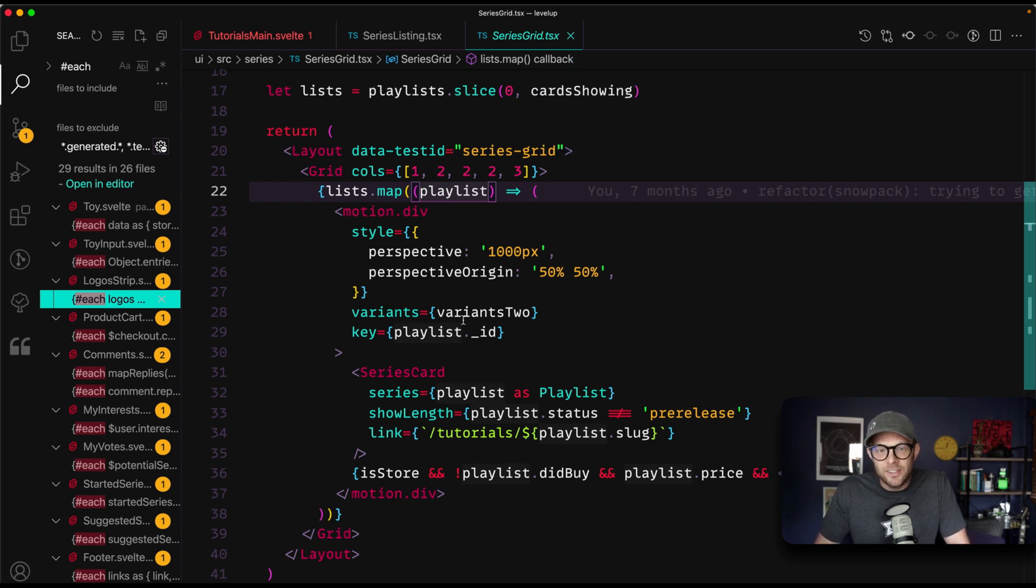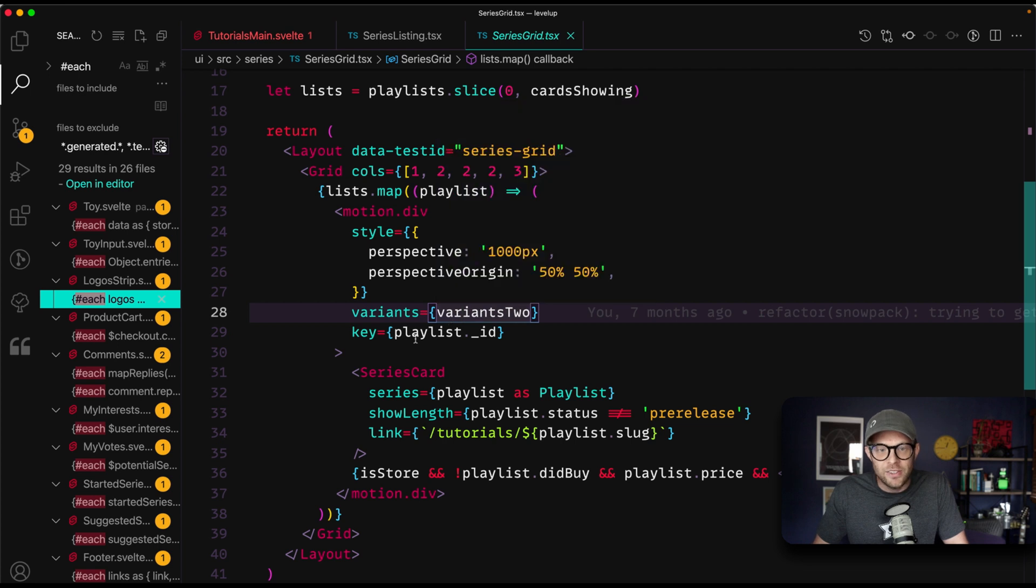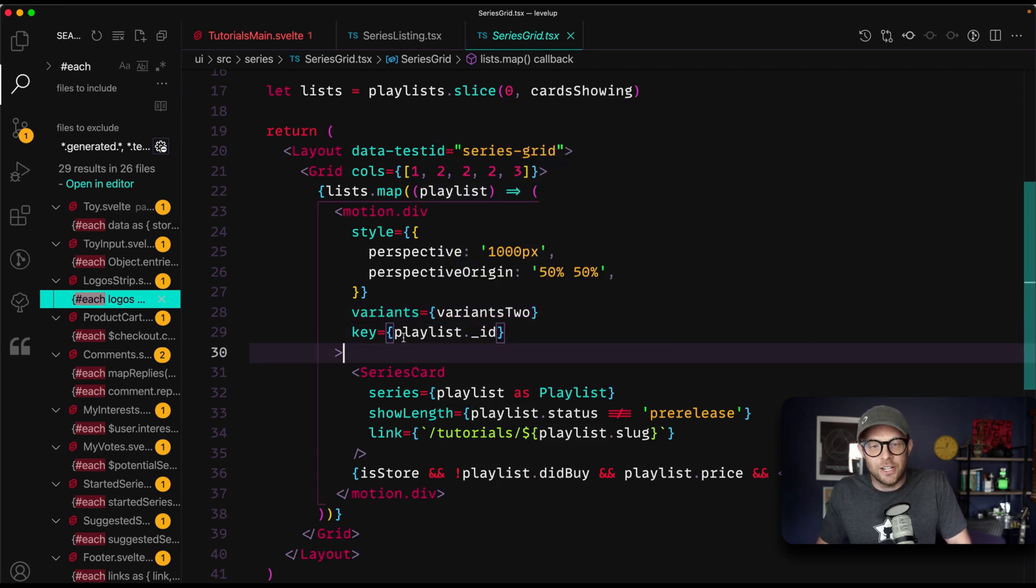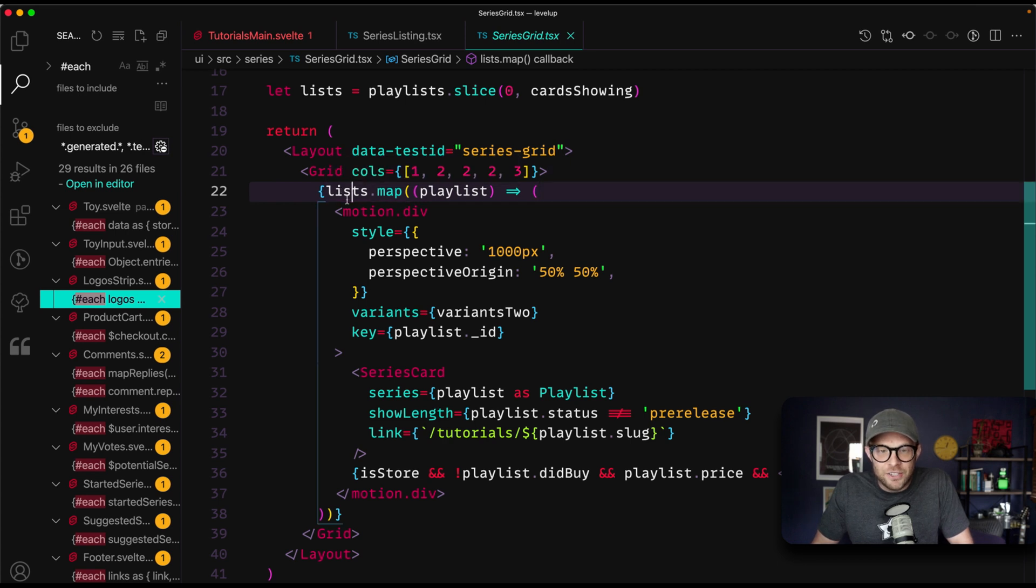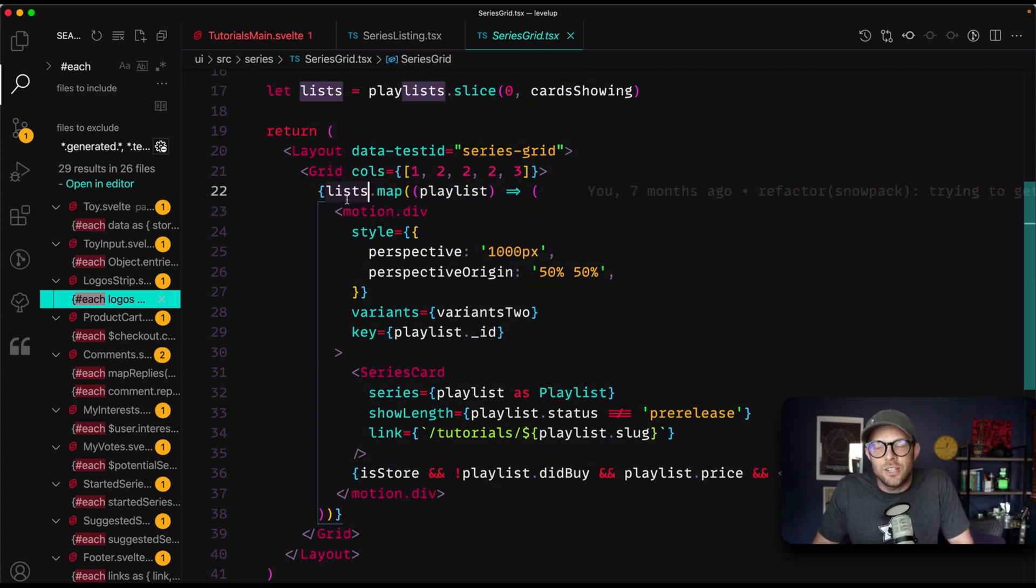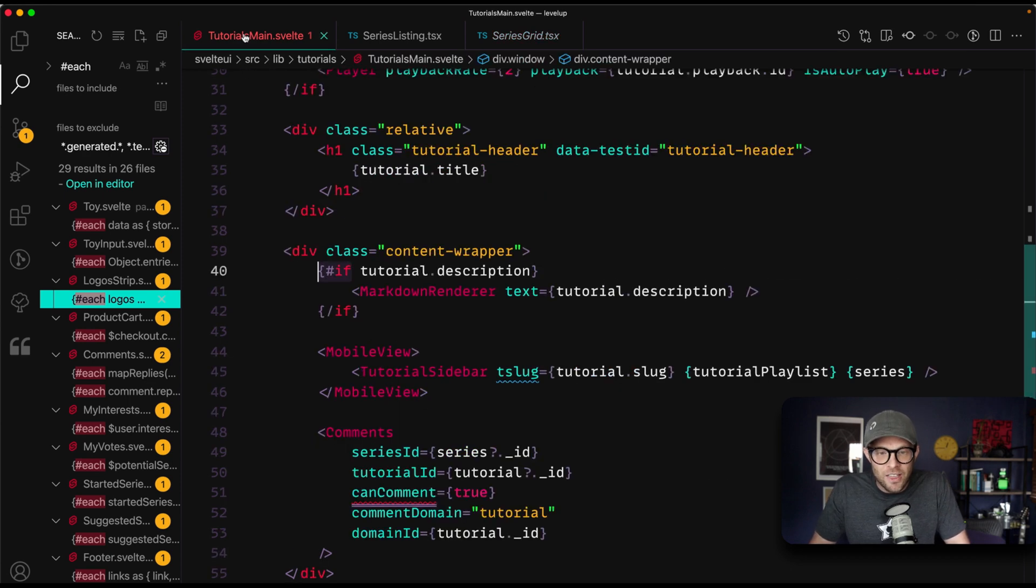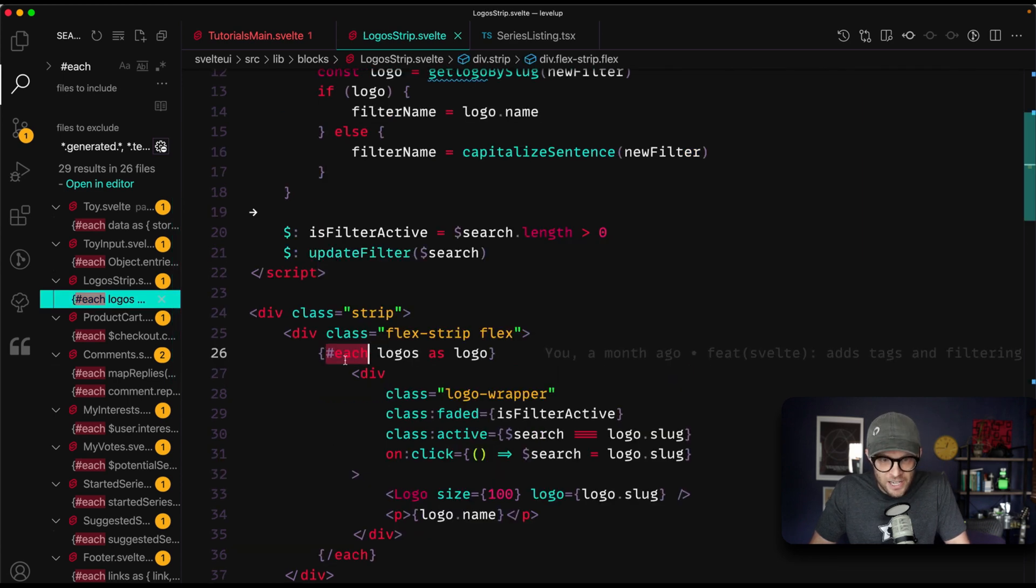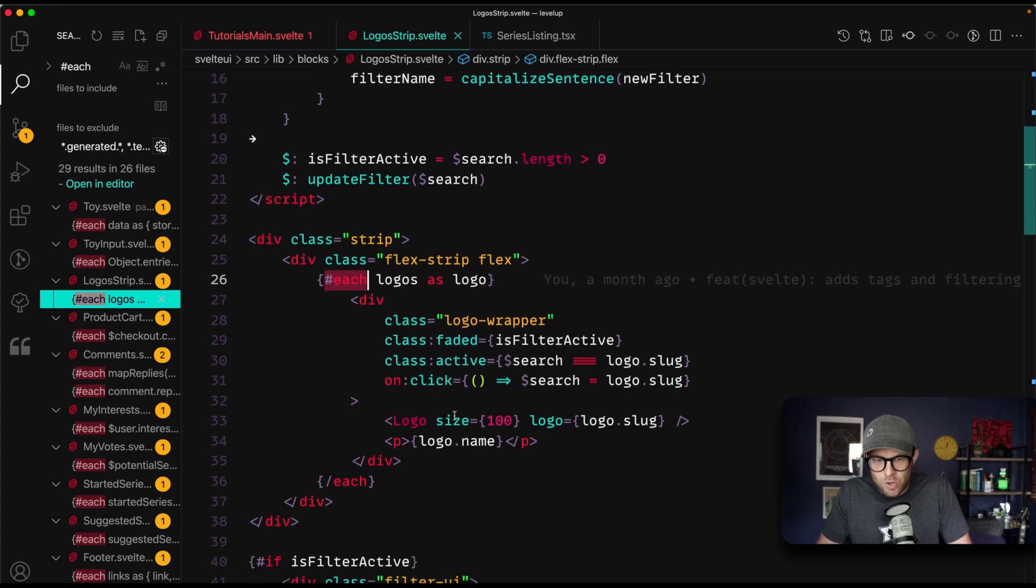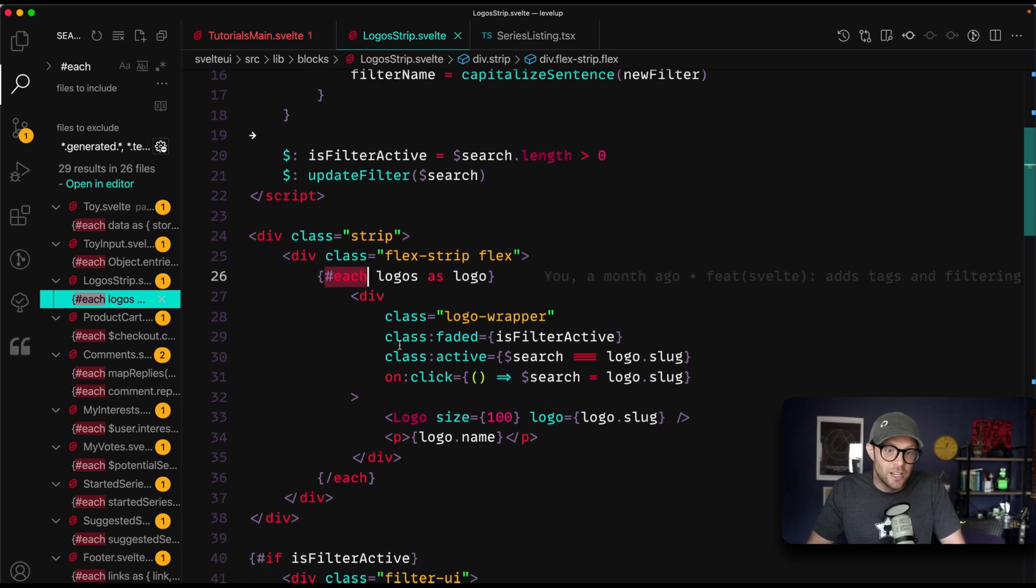...this is just a personal preference as is most things in this video. But let me tell you as a personal preference, this right here, if you're looking at this a hundred times a day, yeah, you know what it does. But if you look at this versus an each, this versus each logos as logo, which one of those is more readable to the outside viewer or just anybody looking at this code?